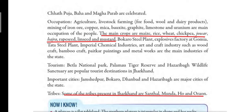Industries found here include the Bokaro Steel Plant, explosives factory at Gomia, Tata Steel Plant, Imperial Chemical Industry, and art and craft industries such as woodcraft — making craft from wood — bamboo craft, Petkar paintings, and metal works. These are the main industries of the state.